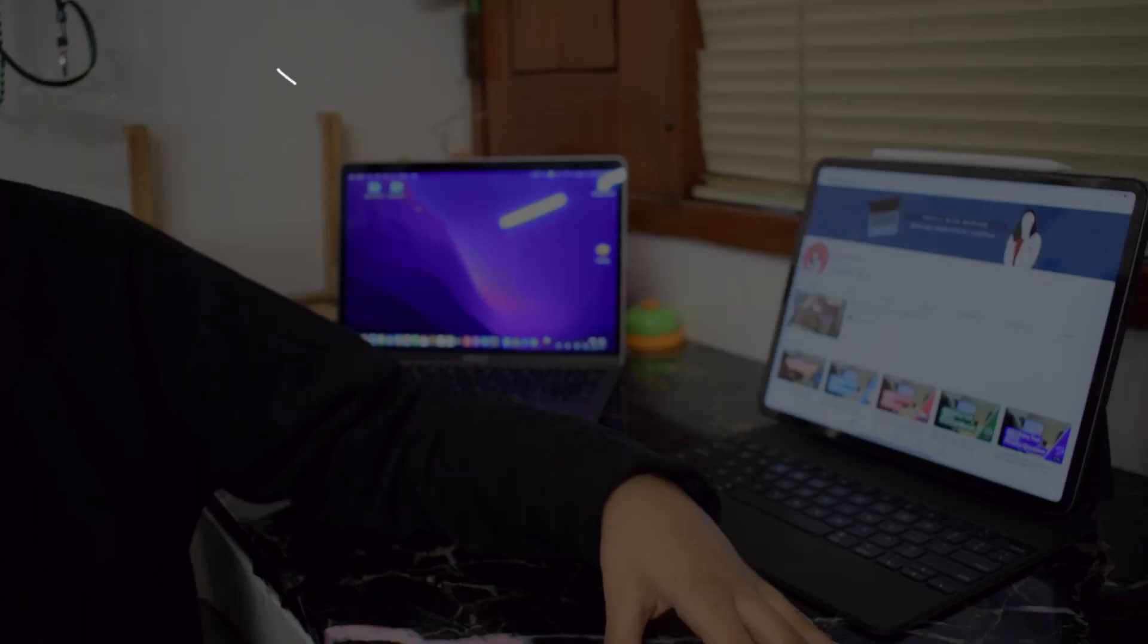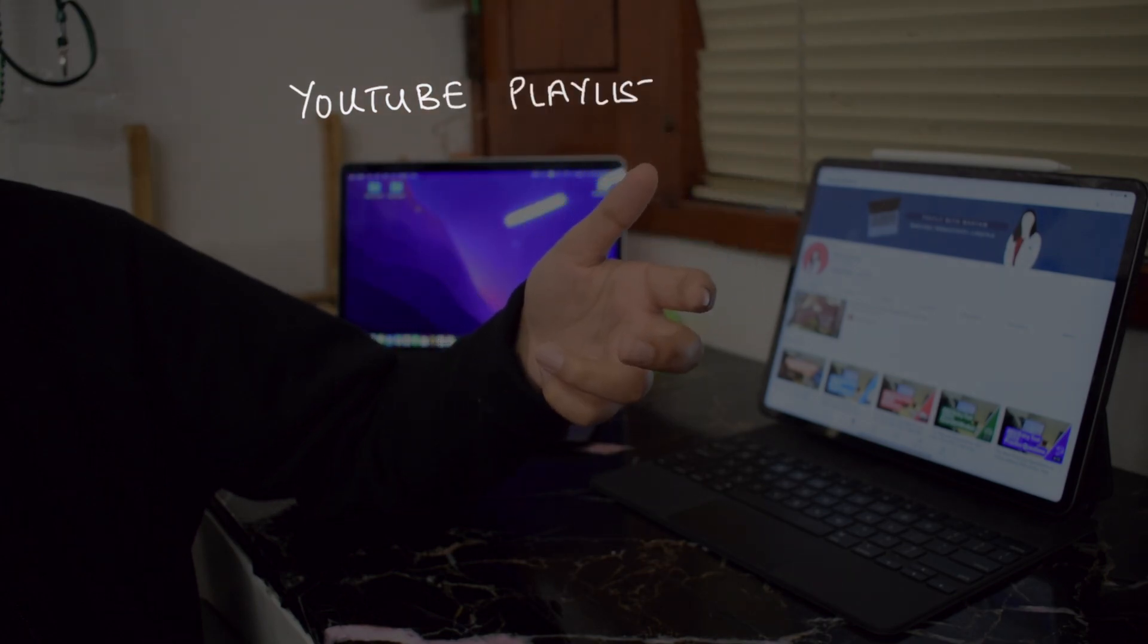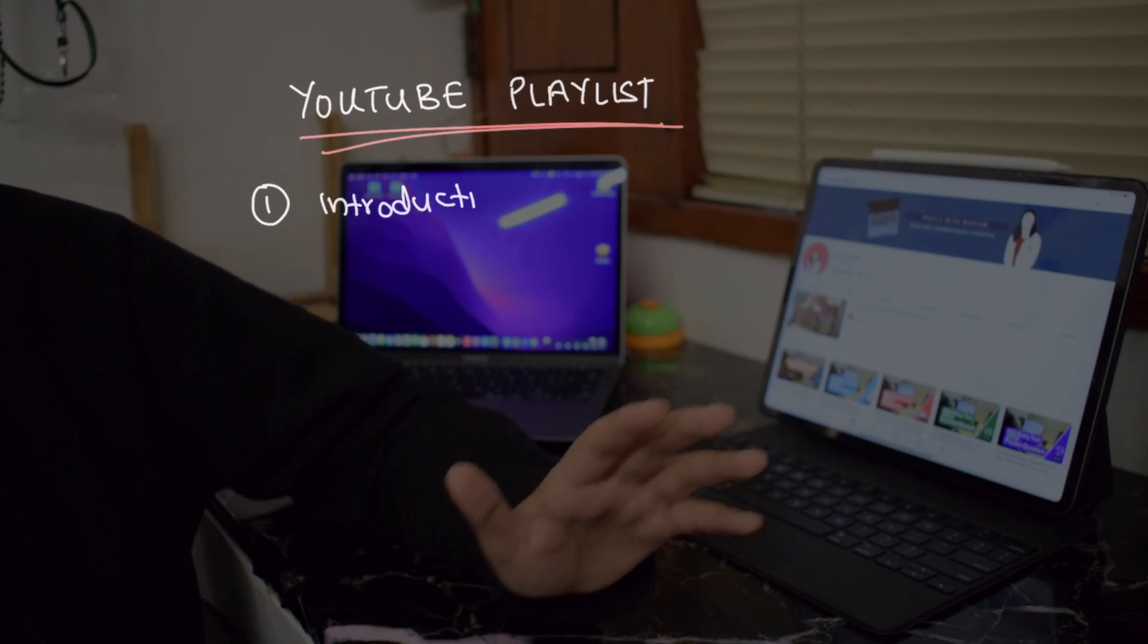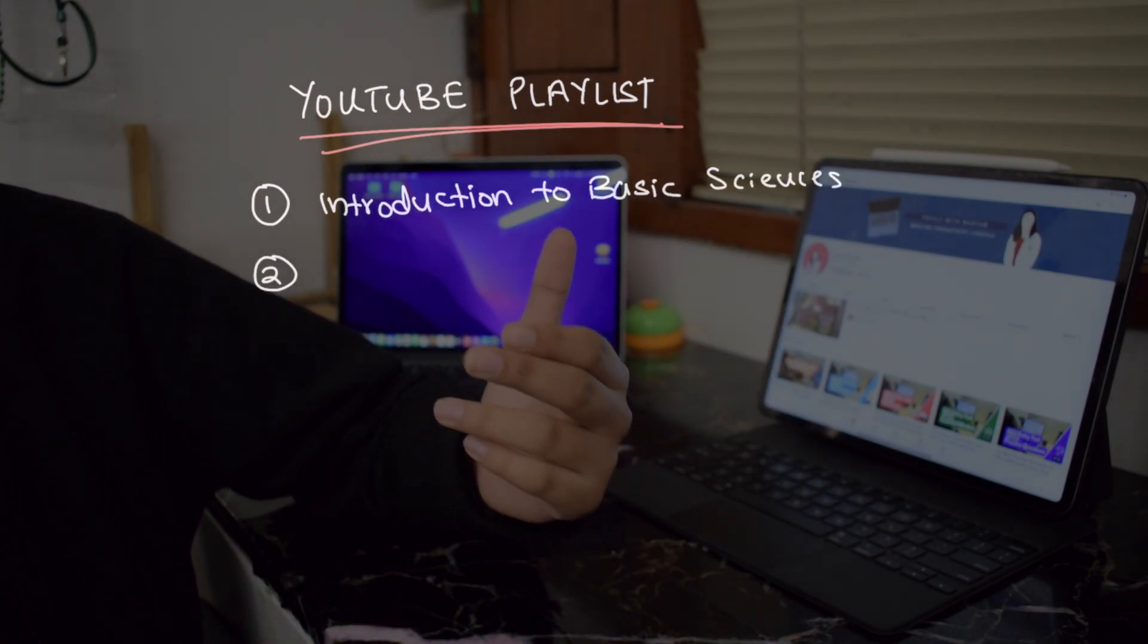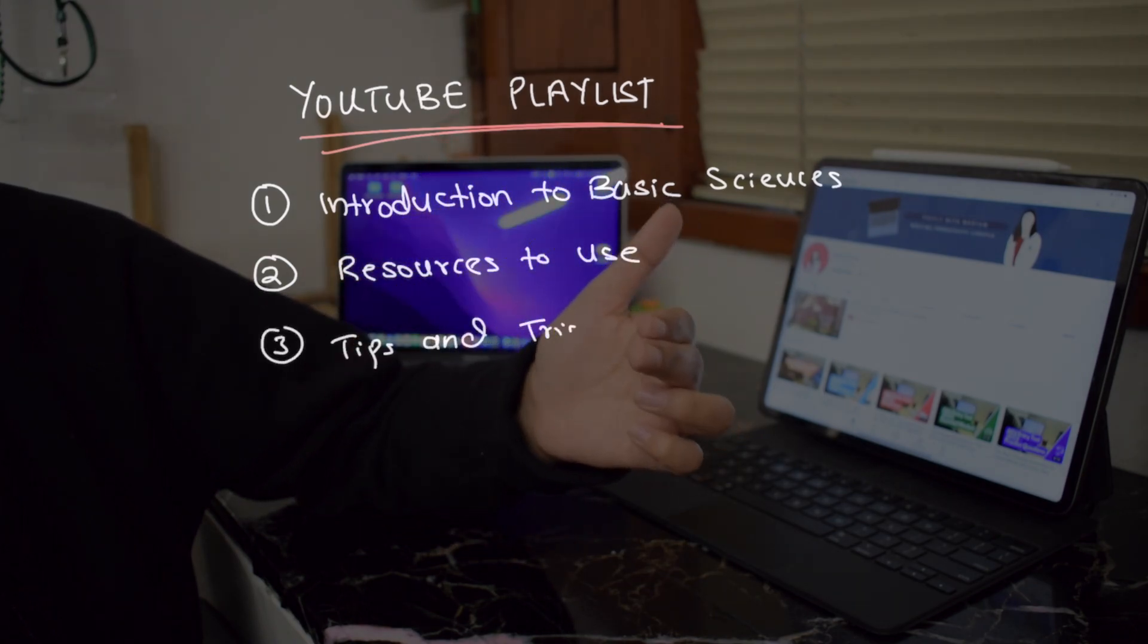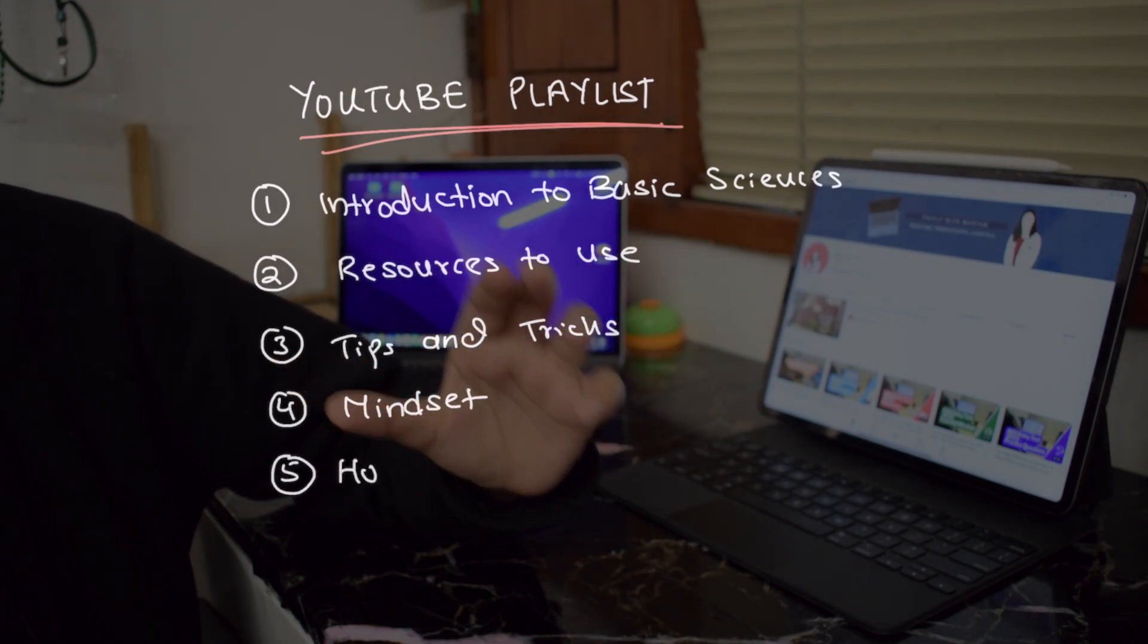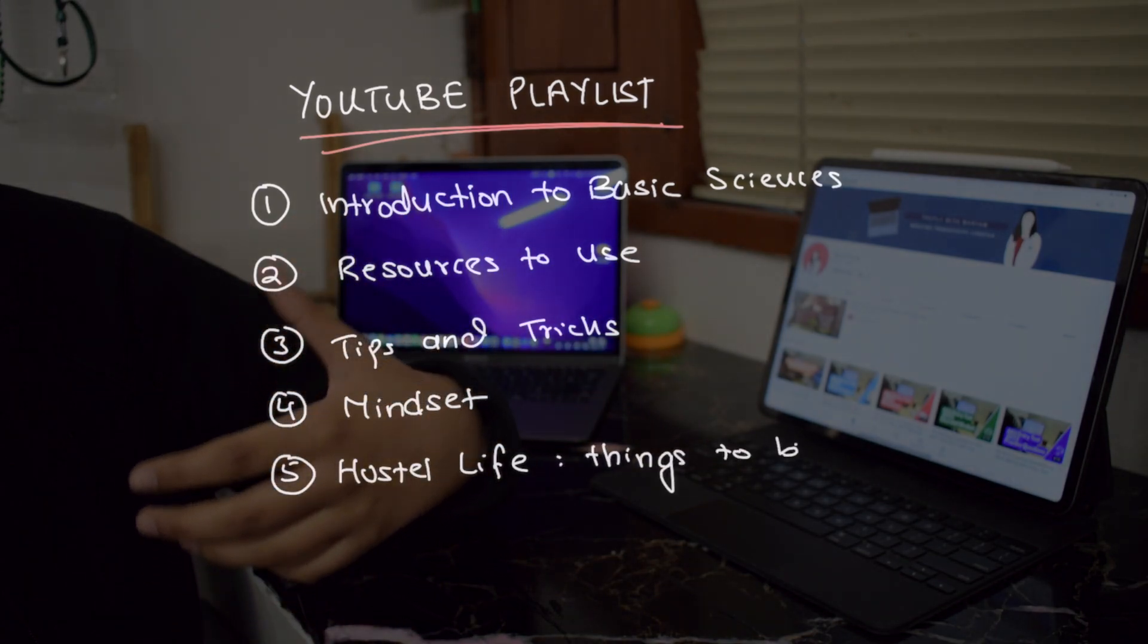Apart from that I also plan on sharing tips and tricks that you can utilize in your first year, some videos on the mindset that you should have during medical school. If you are a hostelite and you would be living away from home for the first time, perhaps I would make a video on the things that you should bring with yourself to hostels or the essentials.